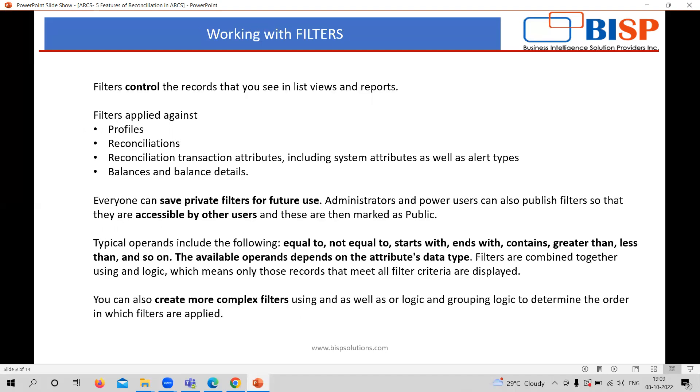Working with filters, filters are one of the factors which are controlling the records in a proper view or in a proper report form. It is applying on the profile, reconciliation, or the balances there. It is basically something which you can save also for the future purpose or you can utilize according to your need. Accessibility by the other user is also made if you go to the publish. Otherwise, it is limited to you.